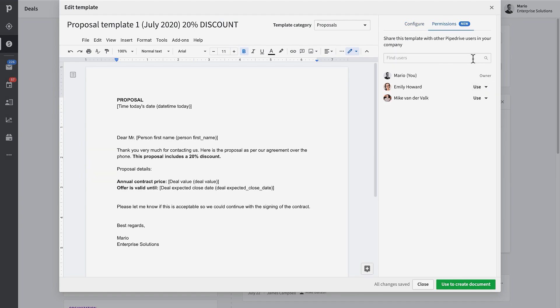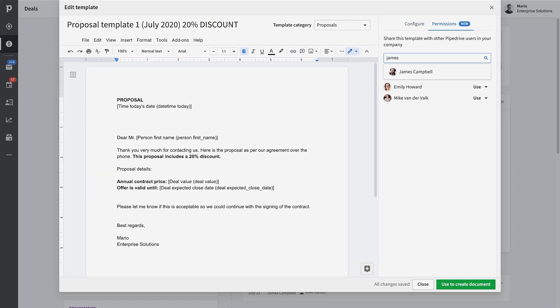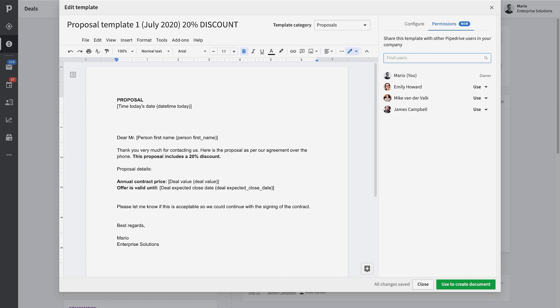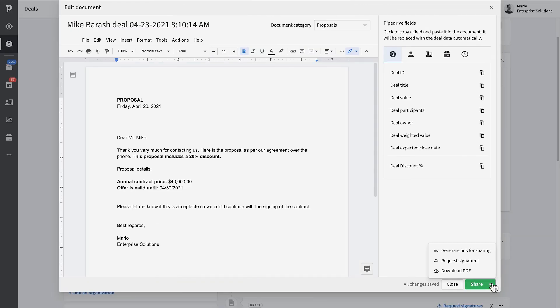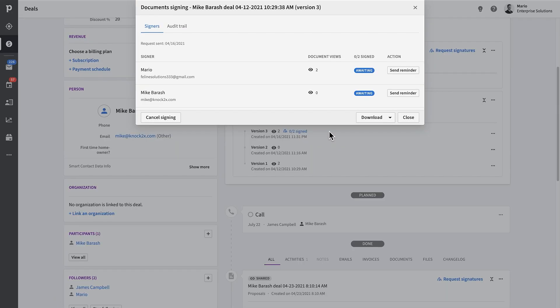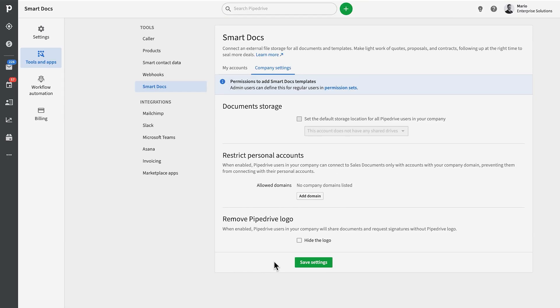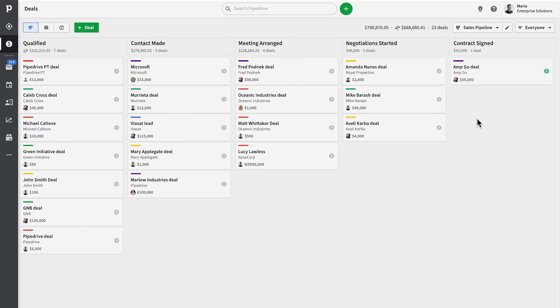Smart Docs Pro is built to take you and your team's productivity to the next level. You'll be able to share document templates with anyone in your team, request e-signatures from your prospects, and remove Pipedrive's branding when sharing documents or requesting those e-signatures.